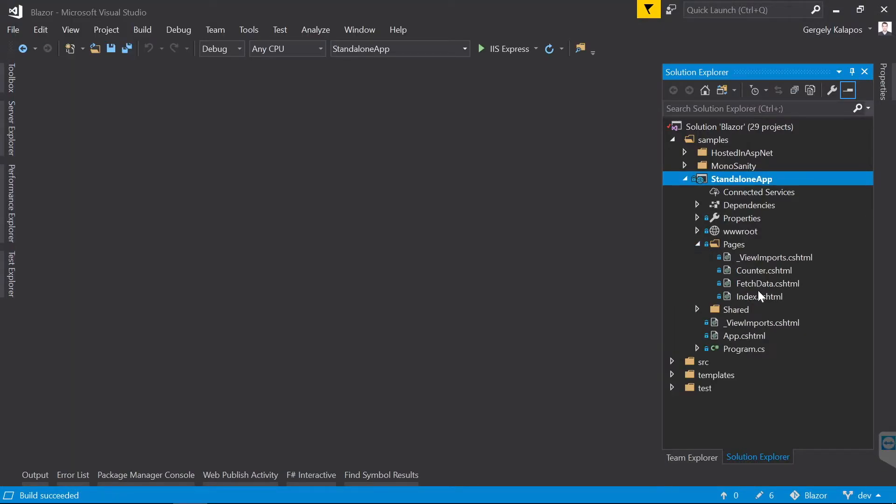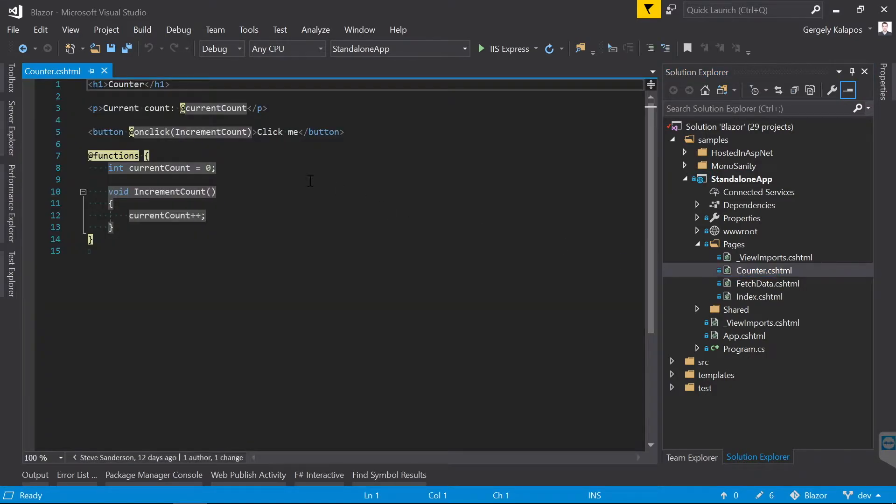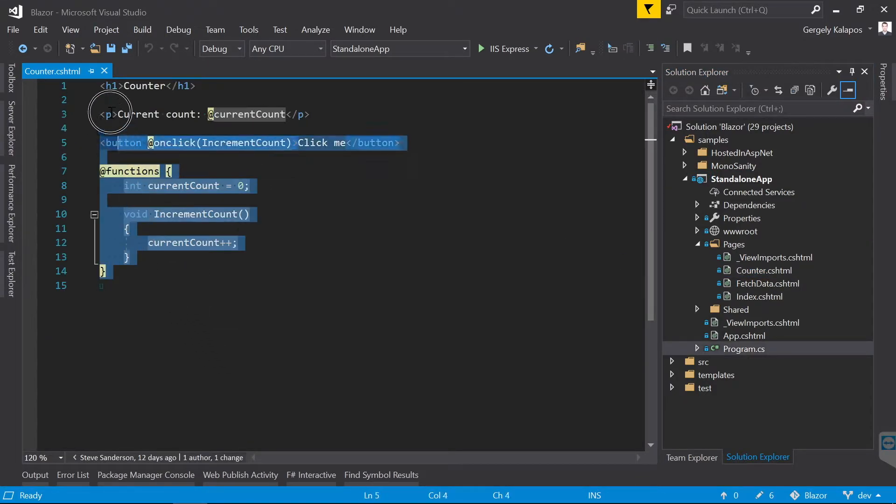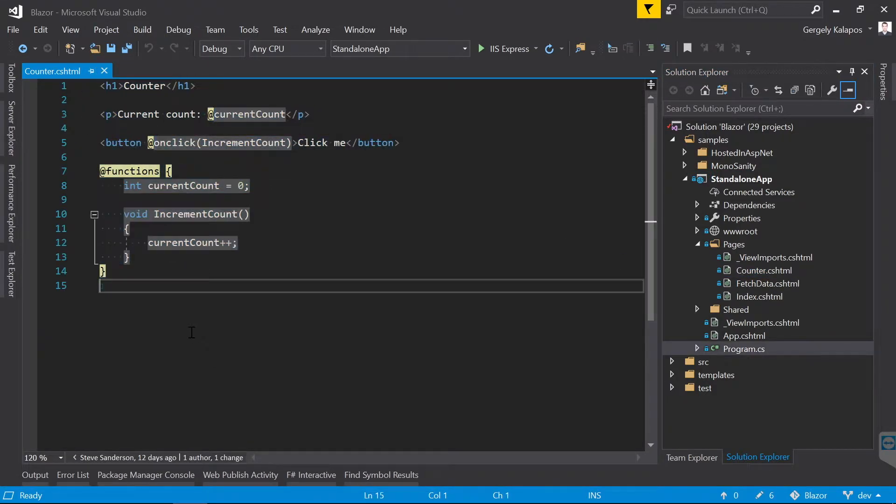Let's take a look at the code. As you can see, this is basically Razor syntax, but please keep in mind, we don't have a server side here. All this runs in the browser.